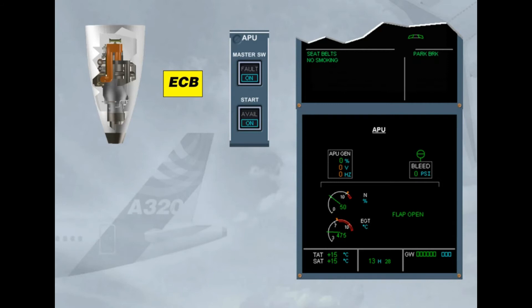The ECB initiates an auto shutdown when a monitored parameter is out of limits — for instance, a slow acceleration during start, or a fire has been detected on ground only. The APU will stop immediately. The air intake flap will close 15 minutes after the APU speed is below 7%, or after liftoff if the auto shutdown occurred before takeoff.